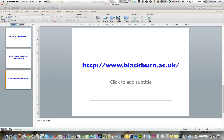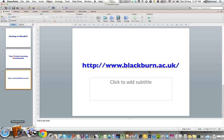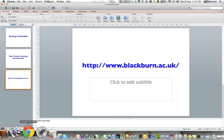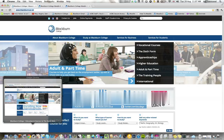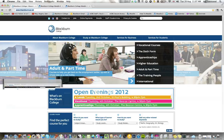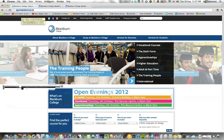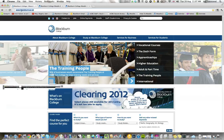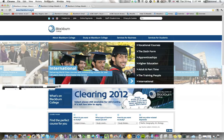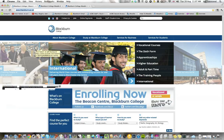First of all, you need to go to this web address, blackburn.ac.uk. In order to do that, you'll need to bring up some sort of web browser. I'm using Chrome, and up here you can see www.blackburn.ac.uk.